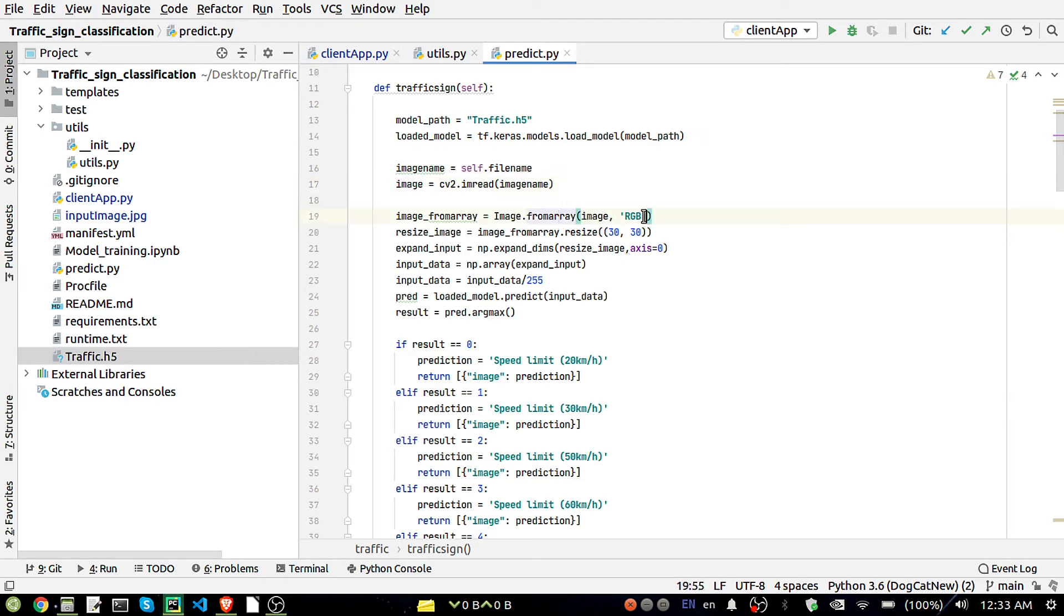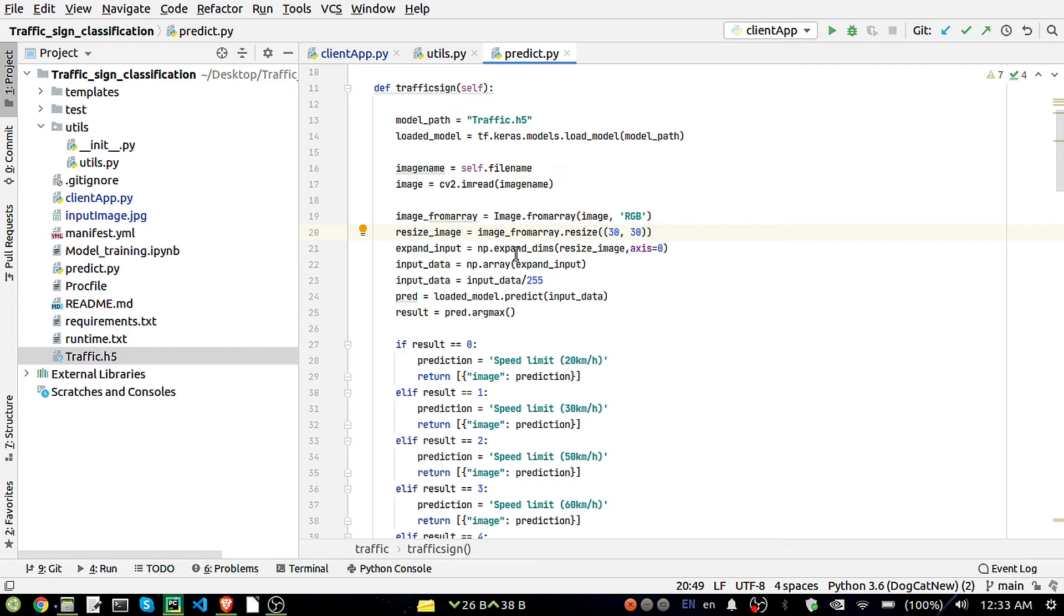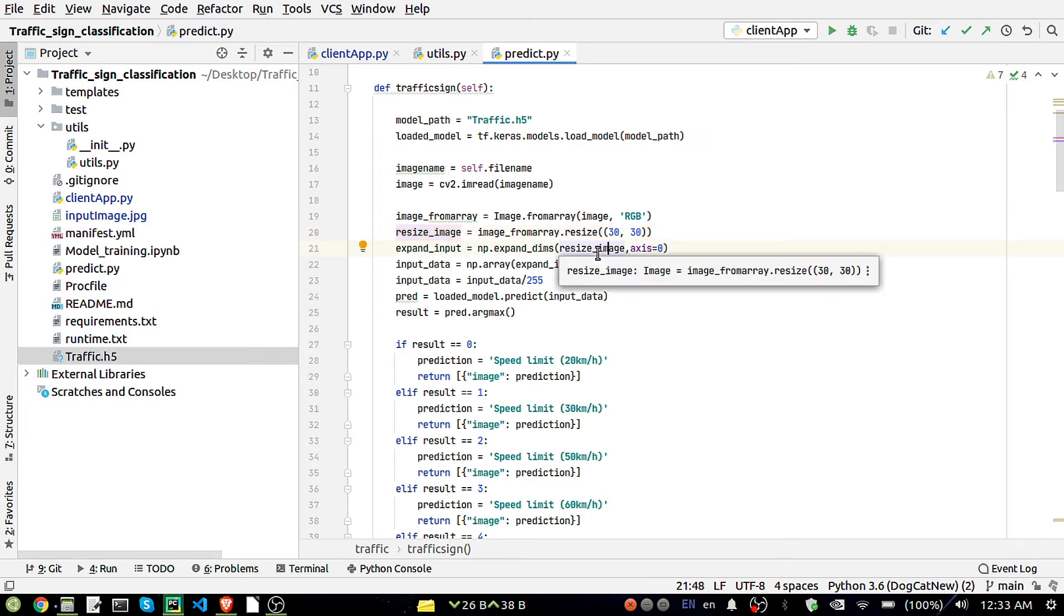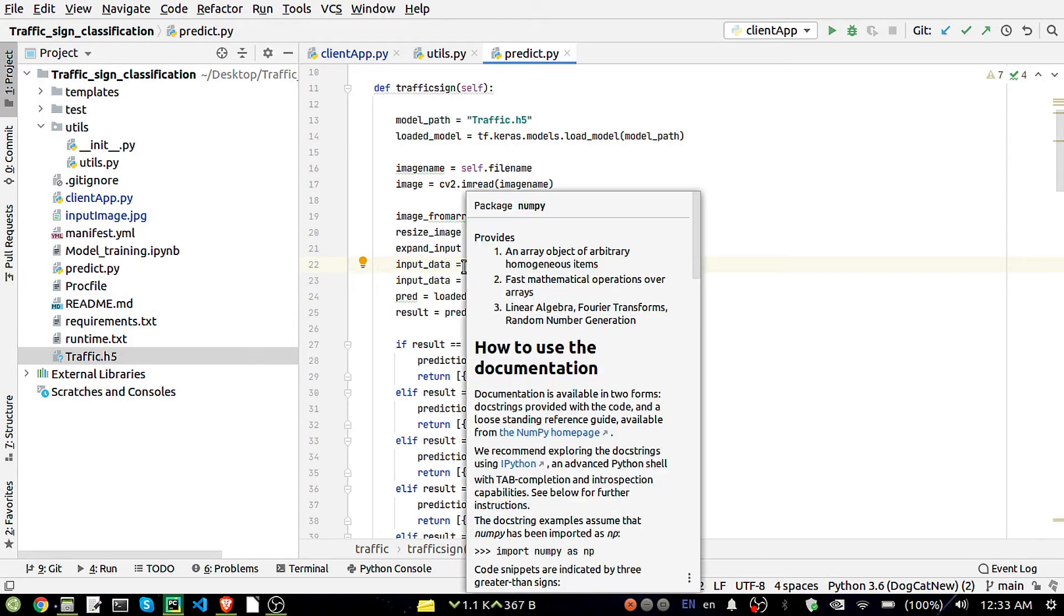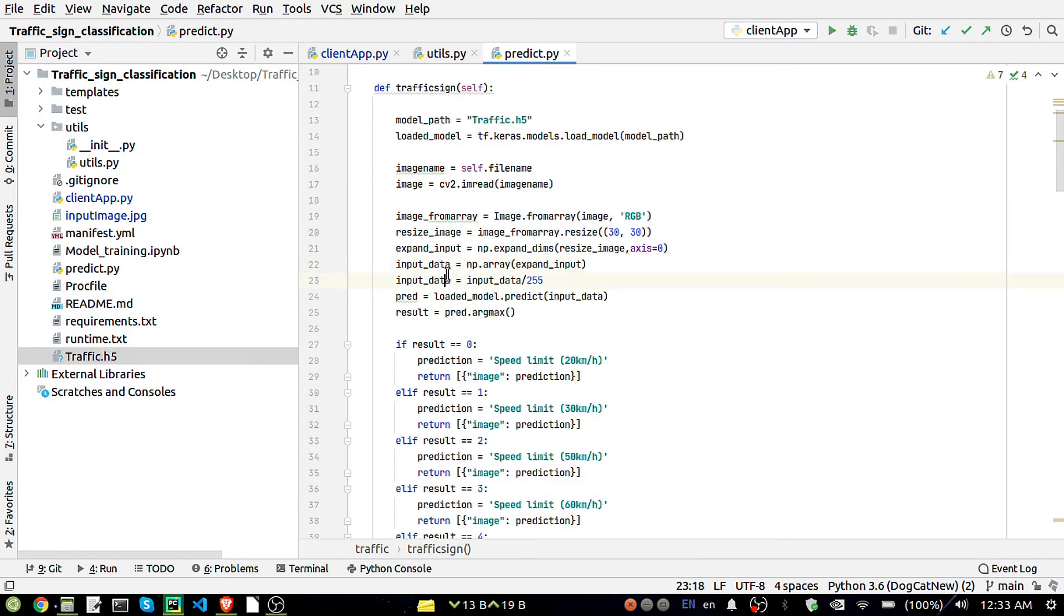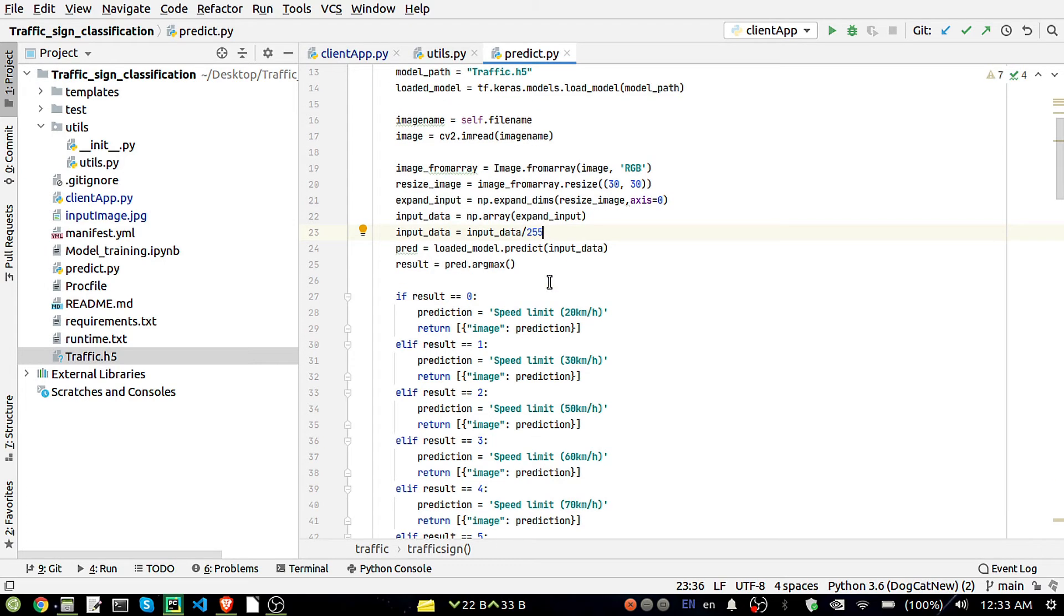That image we are getting we are converting into array in RGB format and resizing it into 30 by 30, 30 height and 30 width. Also we are expanding its dimension. This resized image is going to X, we are going to expand the dimension of that, and we are taking the array, creating an array from that.